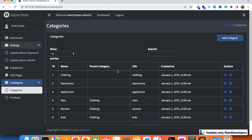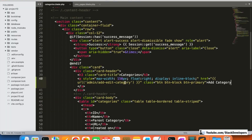For categories, add and edit will both work with the same route and the same form page. The only difference is that for edit we send a category ID, and for add we do not send any category ID. Since this is the add category functionality, we are not sending any category ID when opening the add/edit category form.